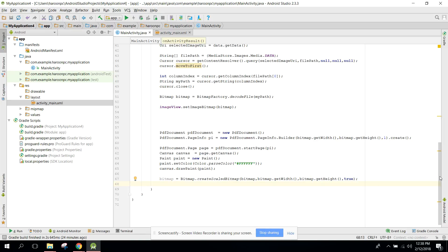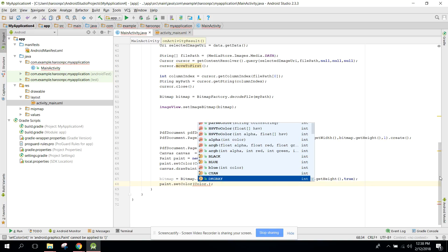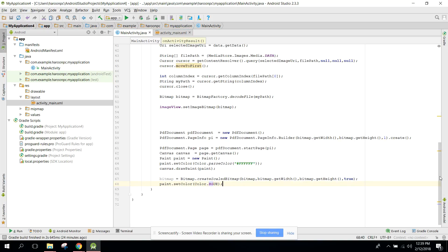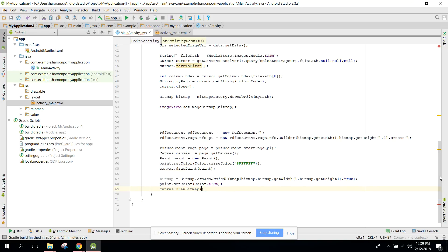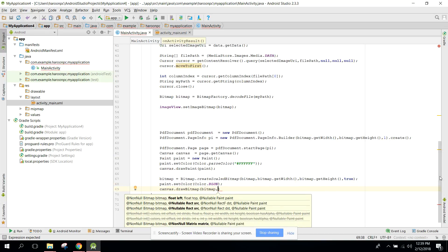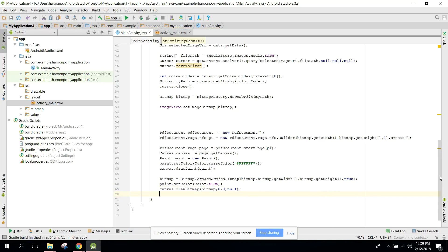We set the paint color to blue, then draw the bitmap onto the canvas: canvas.drawBitmap(bitmap, 0f, 0f, null). Finally we call pdfDocument.finishPage(page) to complete the page.